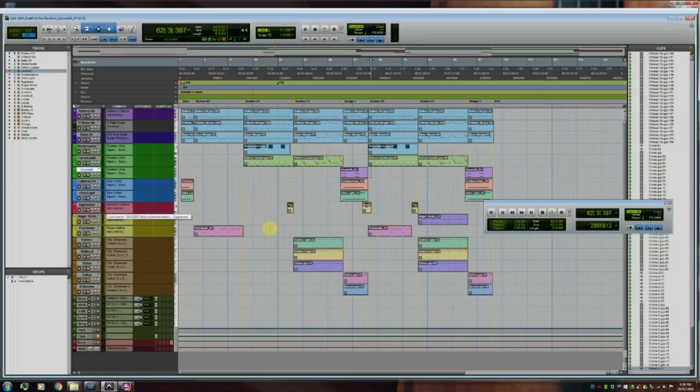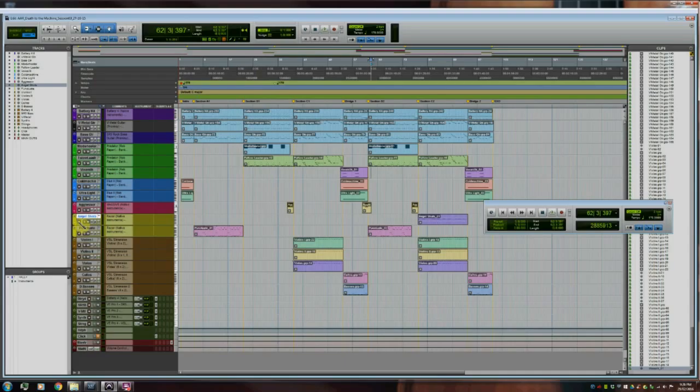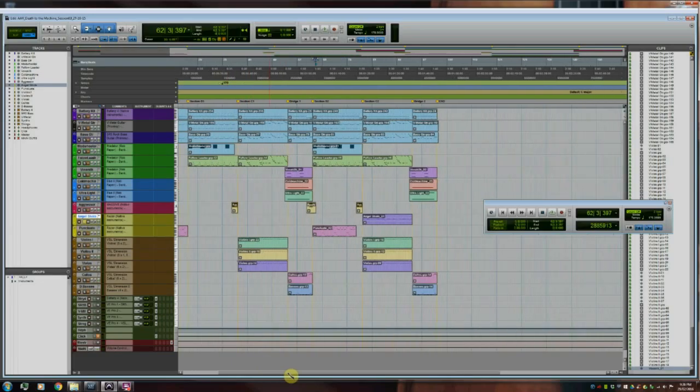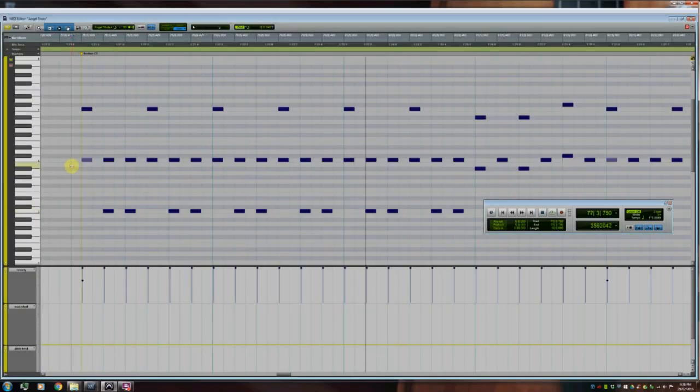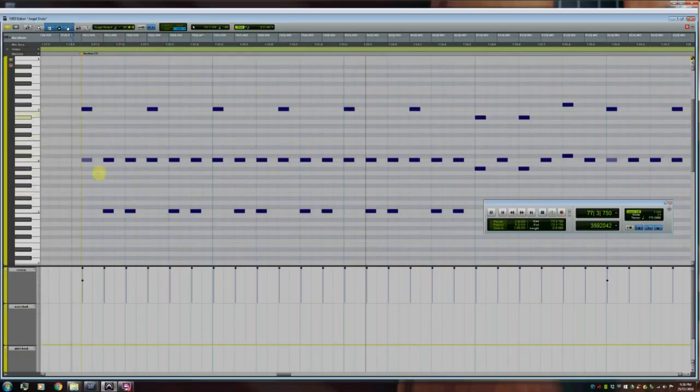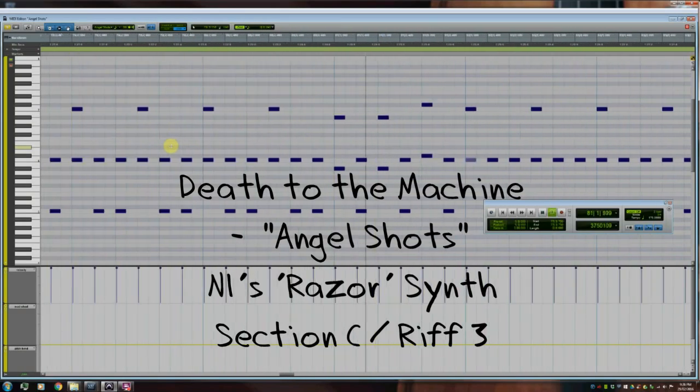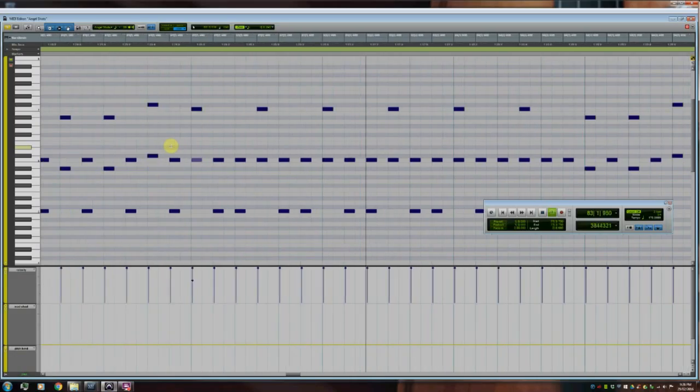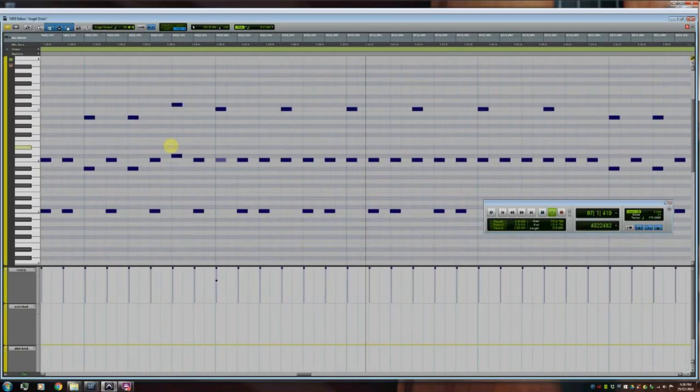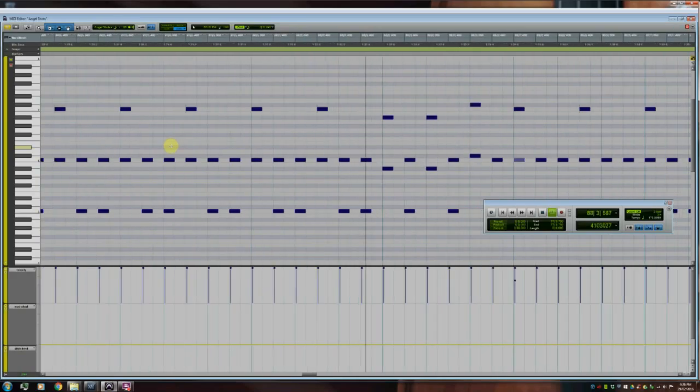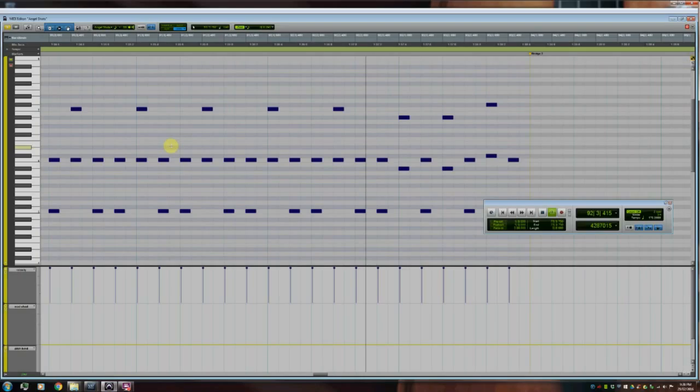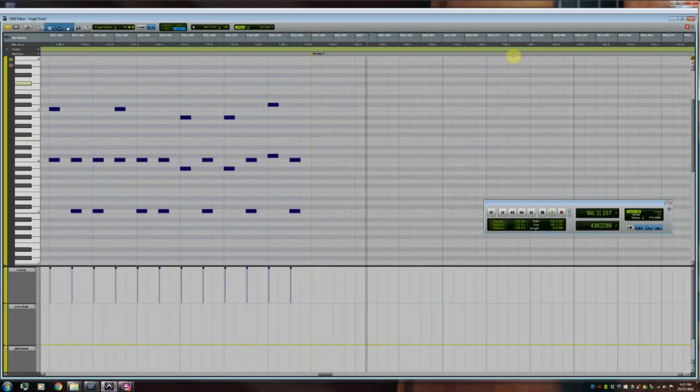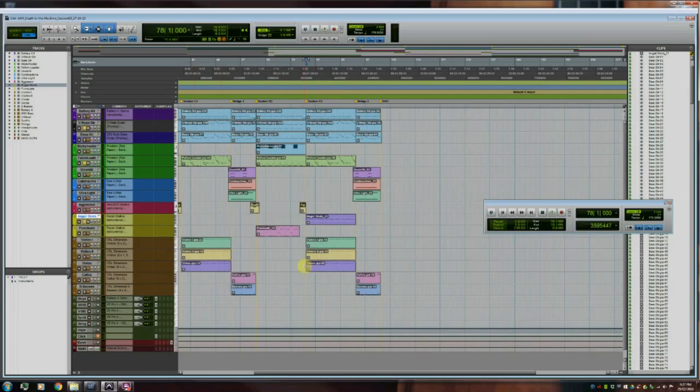One more synthesizer to go and that is another Razor synth by Native Instruments. It's a patch called Angel Shots. And I use this in section C, number 2, just right at the very end of the song. And this is playing an arpeggiated octave type pattern. So that's a very cool sound there. And if I just now play that layered with the Follow the Leader synth and the guitar part to get a bit of an idea of how that sounds all together.